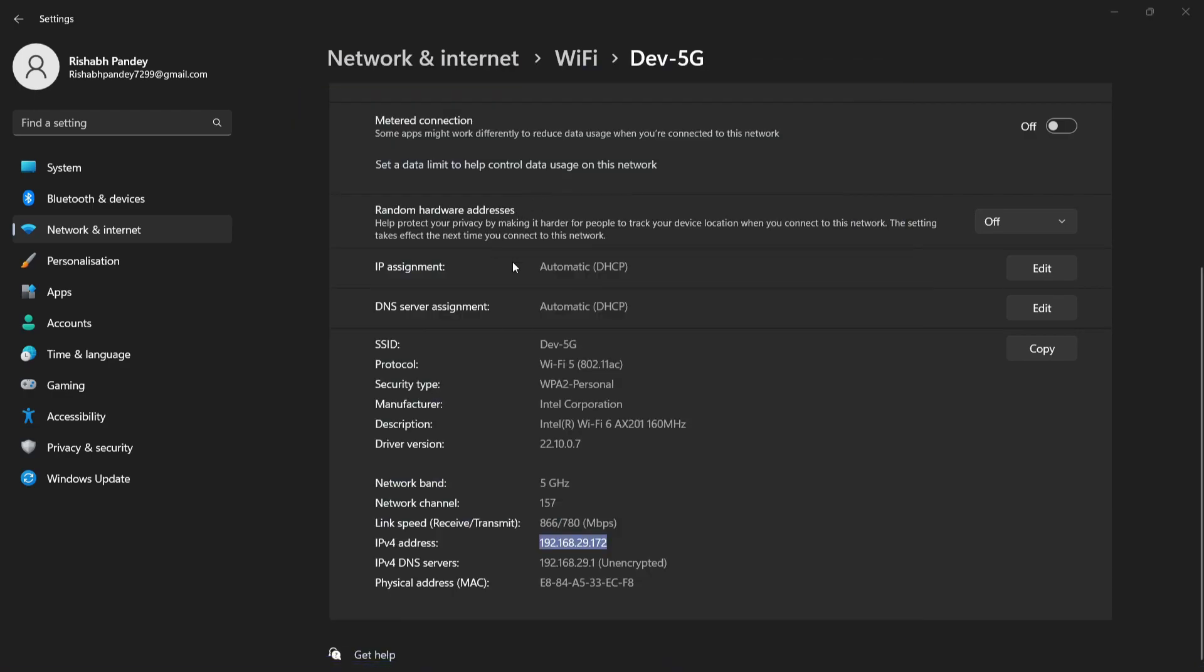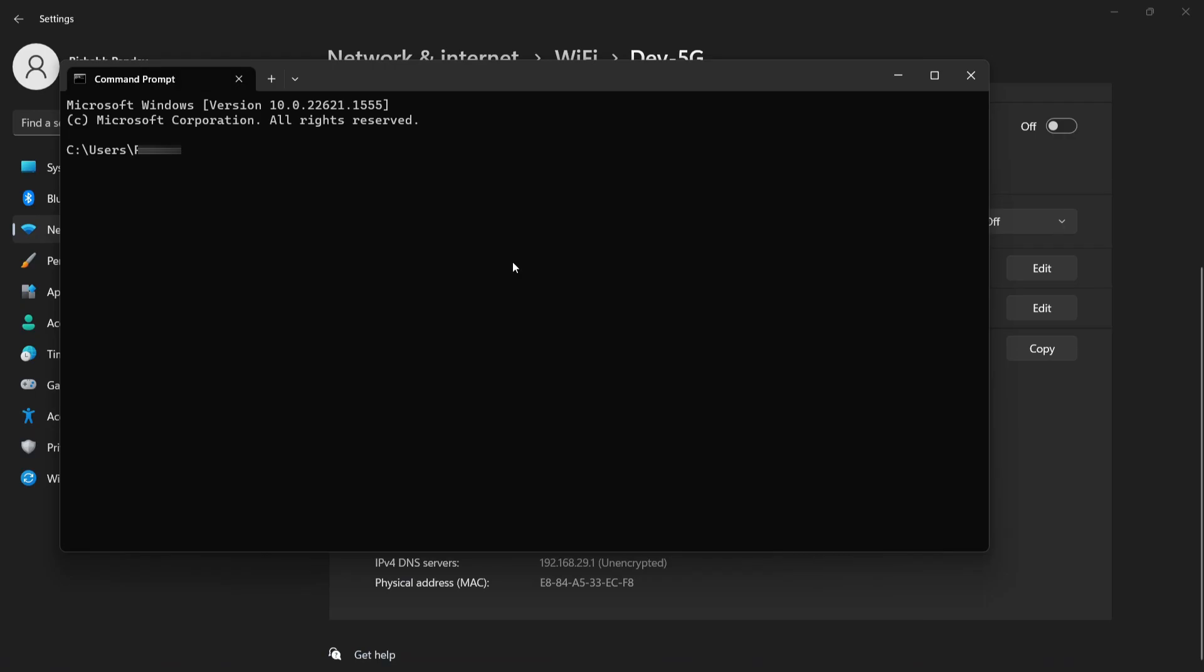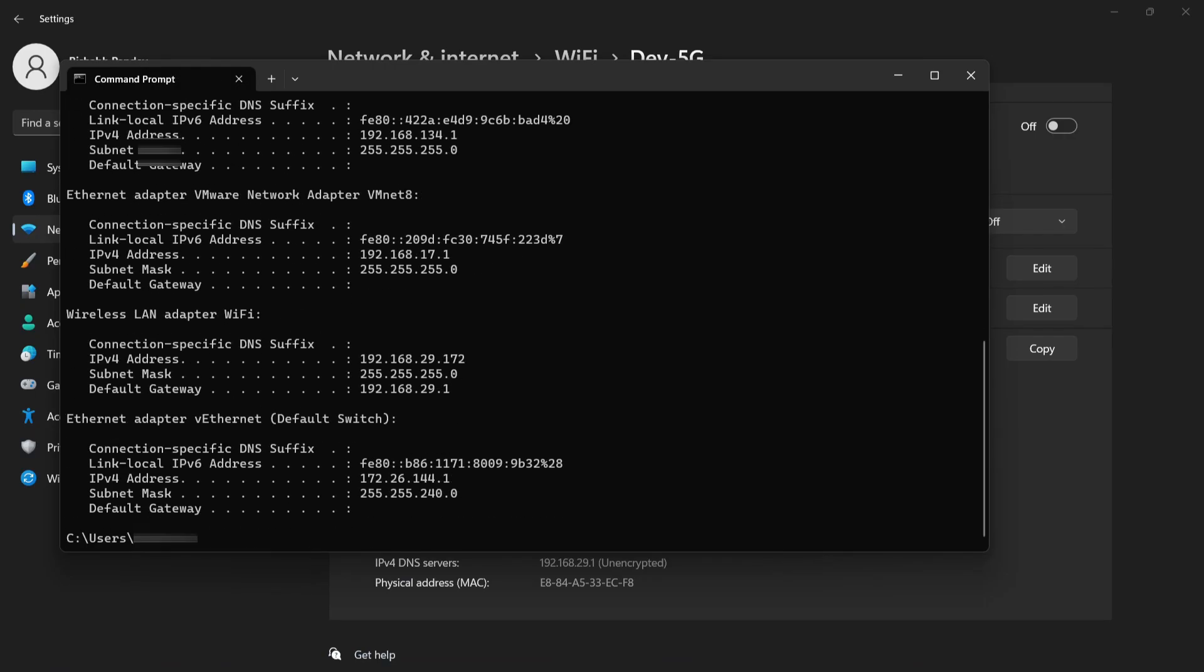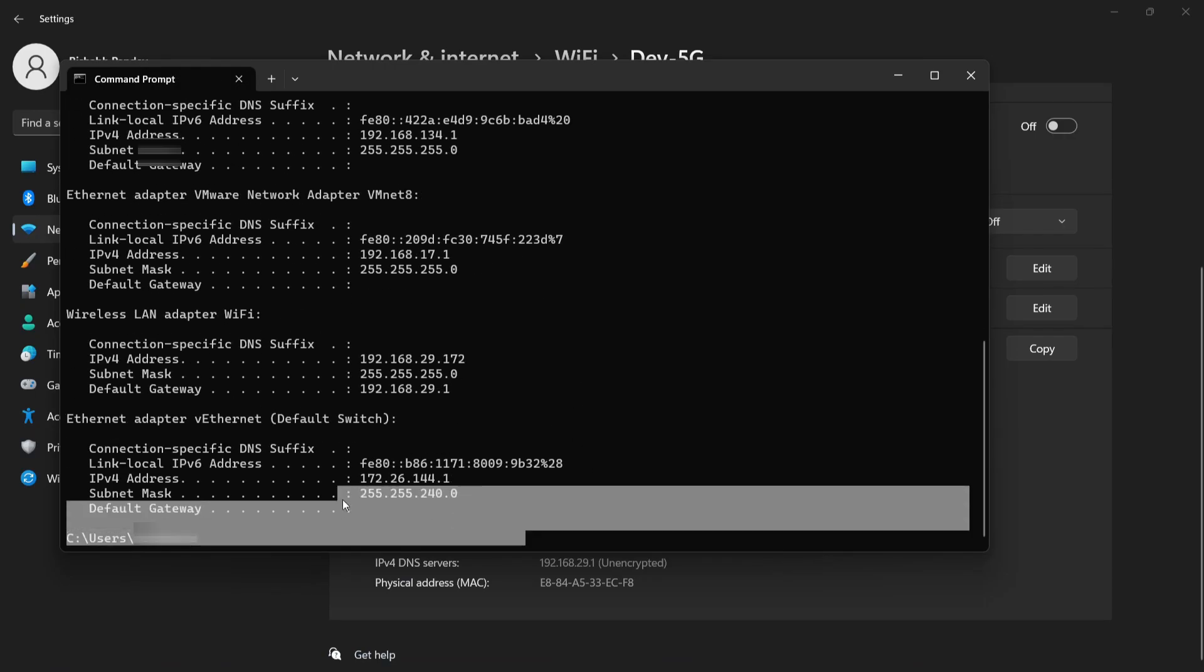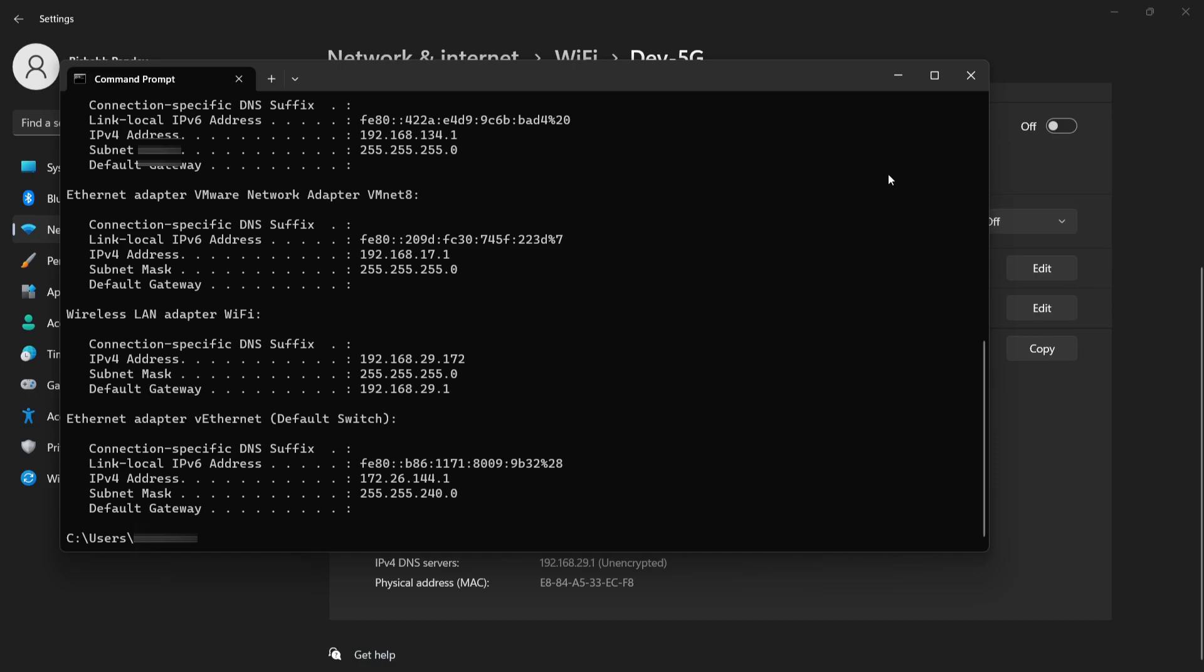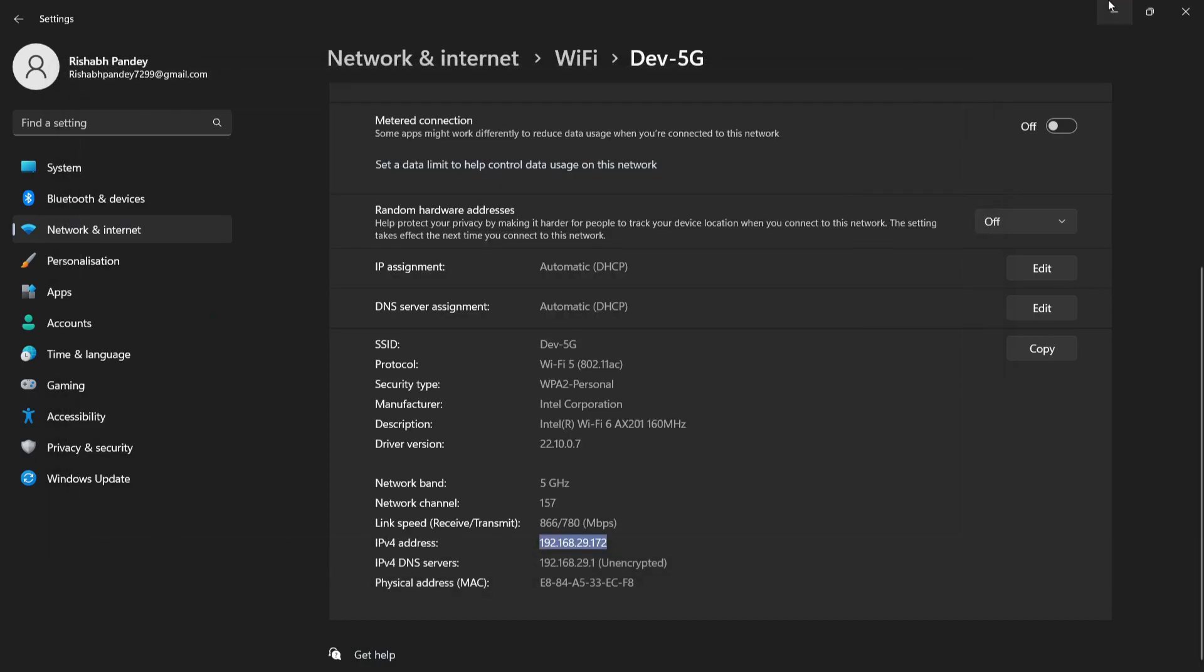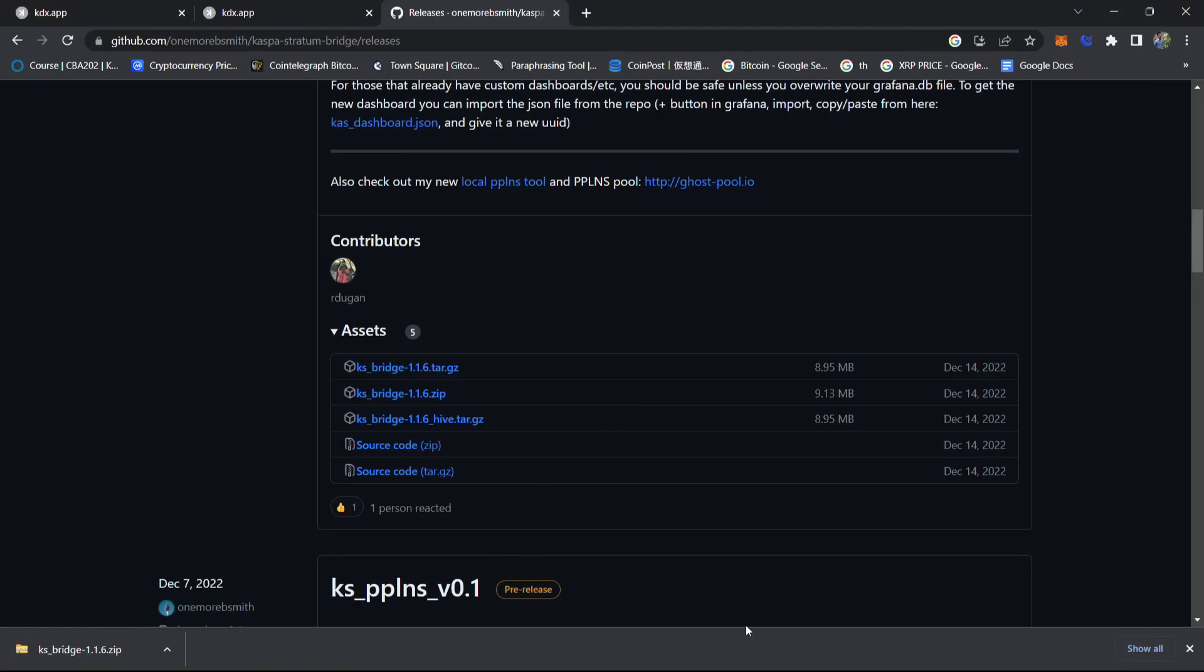You can also find your IP address by command prompt by typing ipconfig. Here you can see you can get your IP address. So now we will extract this folder on our Casper node folder.